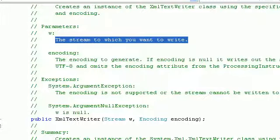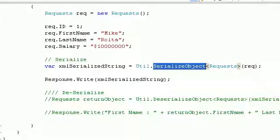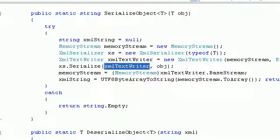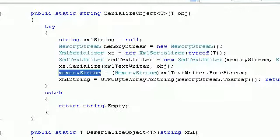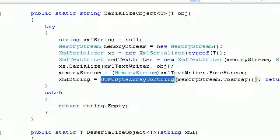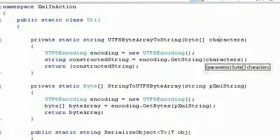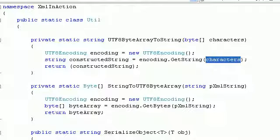We pass the MemoryStream and UTF-8 encoding to the XMLTextWriter. After serialization, the text writer holds the serialized data in its base stream — the MemoryStream. We access XMLTextWriter.BaseStream, fill the data into the MemoryStream, and then use encoding.GetString on the byte array to generate the XML string — which is what you saw rendered in the browser.